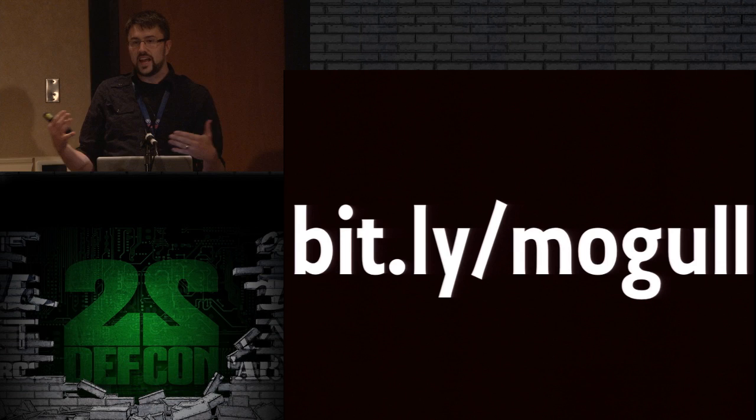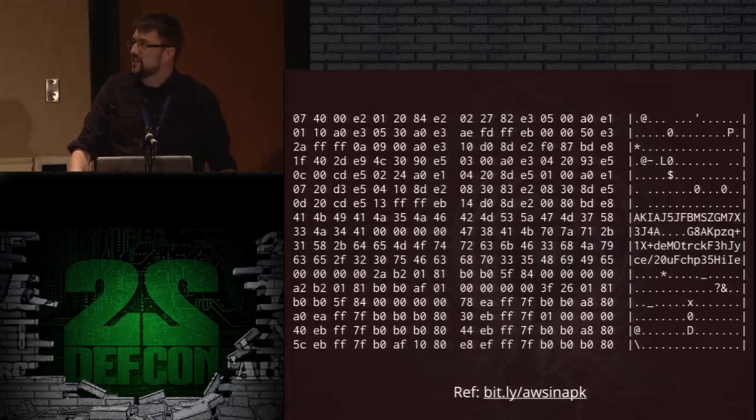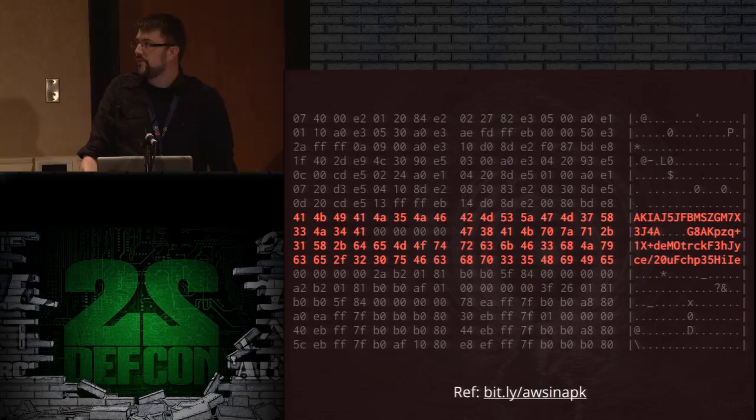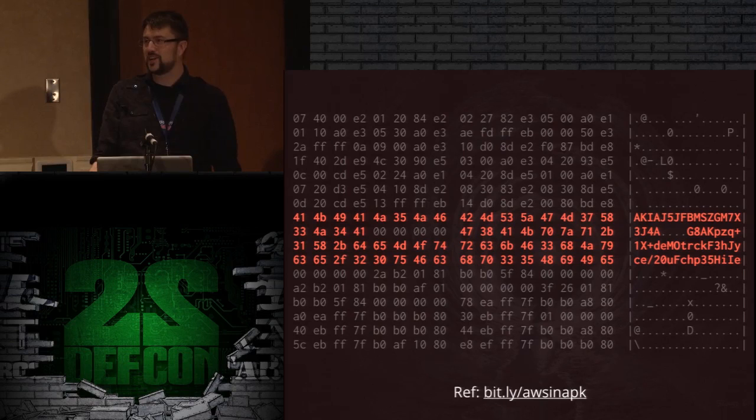It's not just in your GitHub credentials either. This is an Android file, and if you look right here in the middle, there's their credentials. So every client that downloaded the app has access to their Amazon account.